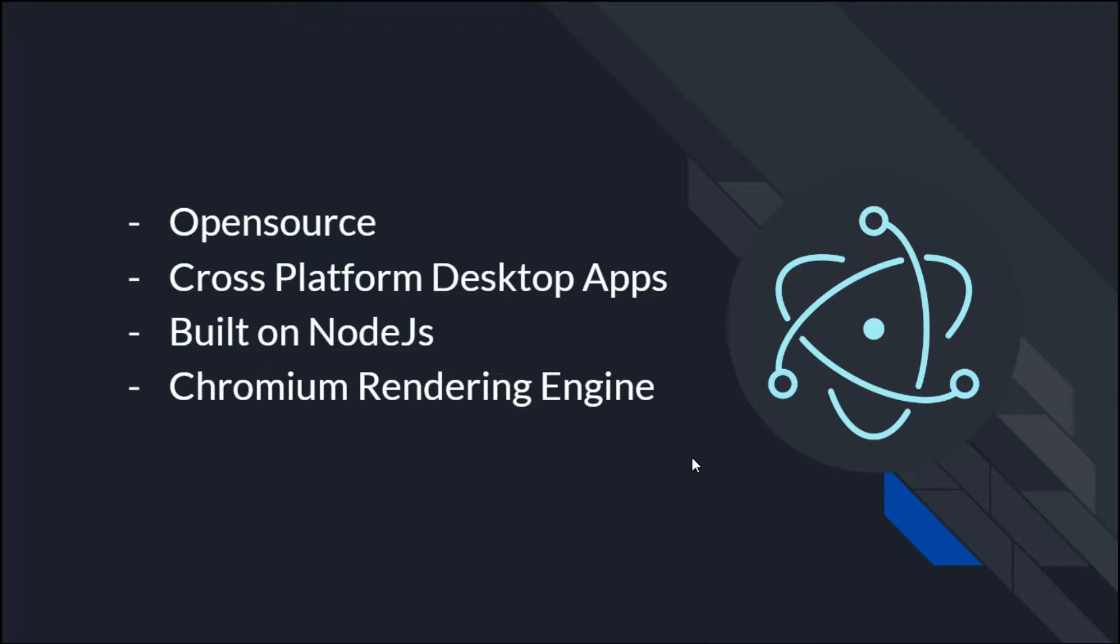It renders the user interface using Chromium rendering engine. Electron offers the ability to build cross-platform desktop applications with JavaScript, HTML, and CSS.